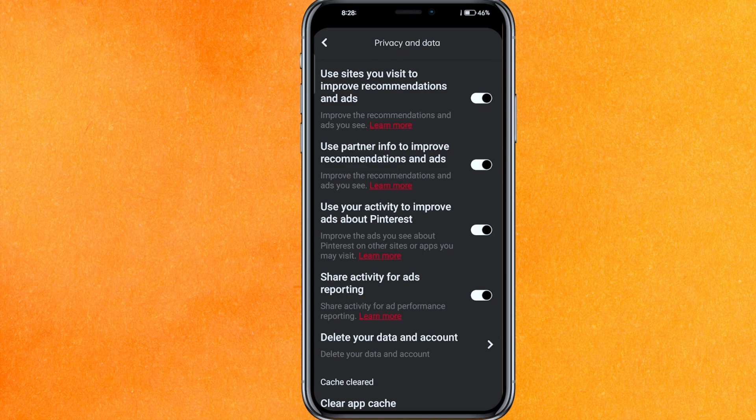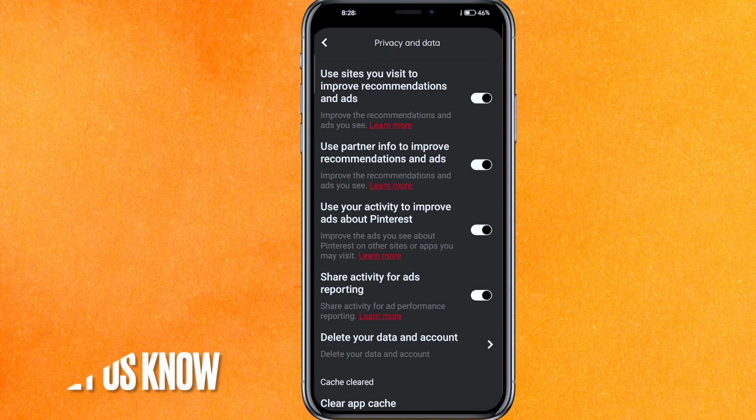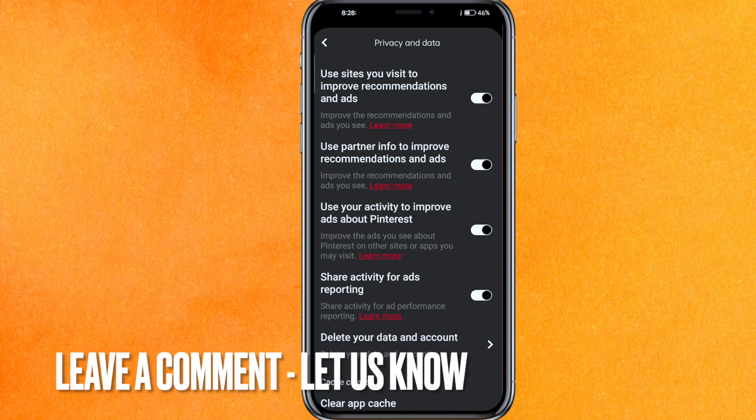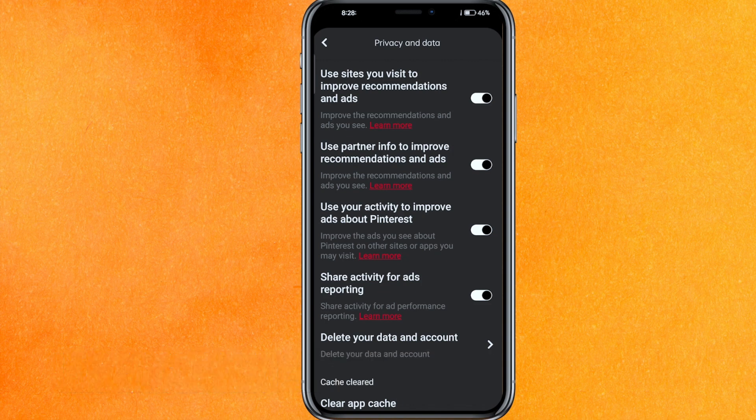So there you go guys — this is the easiest way I know to delete your Pinterest history on mobile phone. If you know any other way, leave a comment down below. Be sure to subscribe for more videos, thanks for watching!